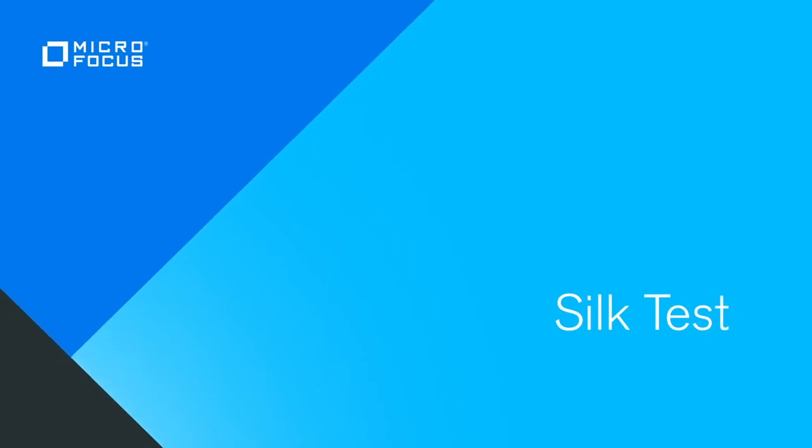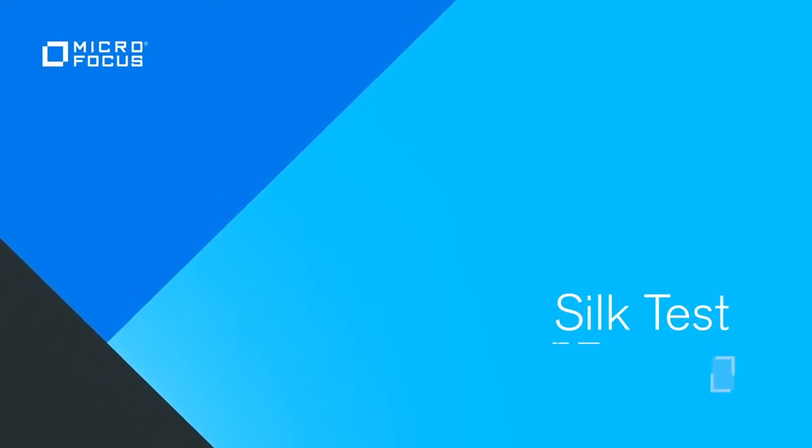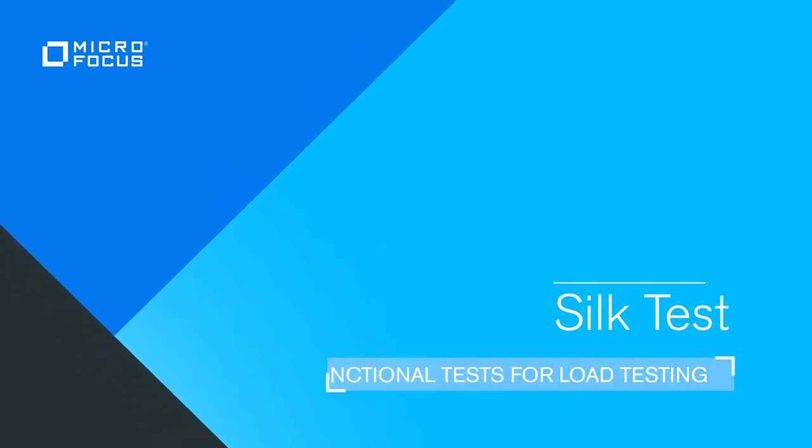In this SilkTest video, we'll show you how you can use your functional tests for load testing. We'll demonstrate how to export a SilkTest keyword-driven test to Silk Performa and how to execute it as a load test.